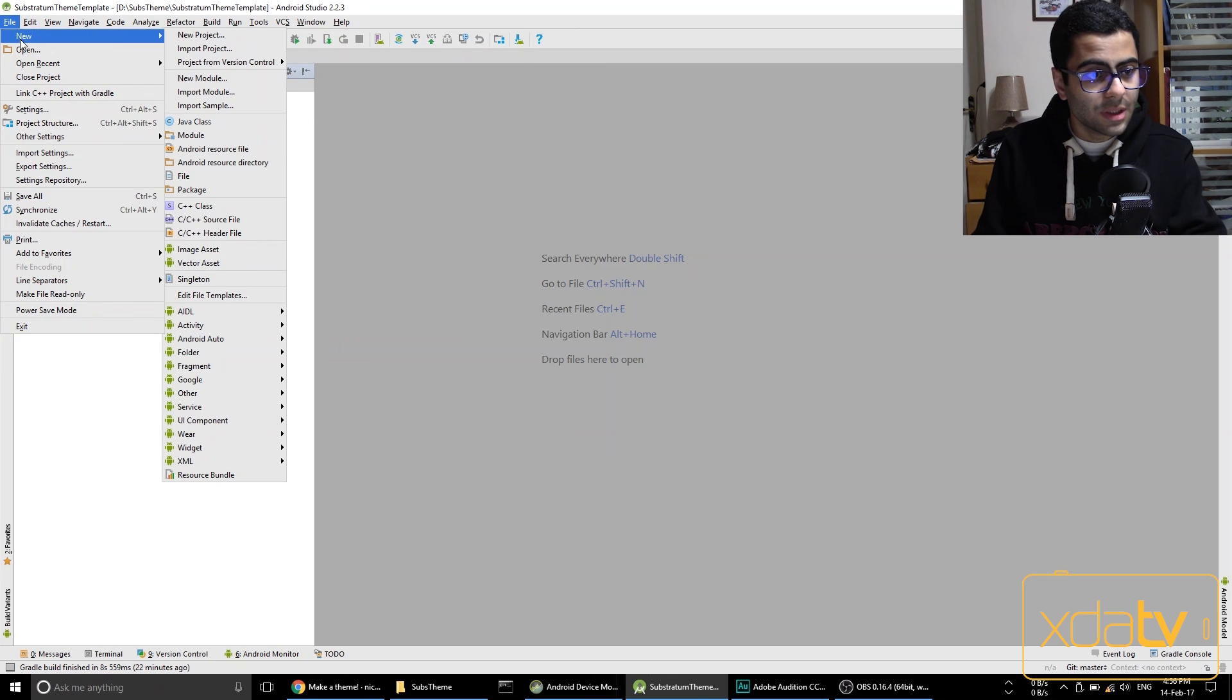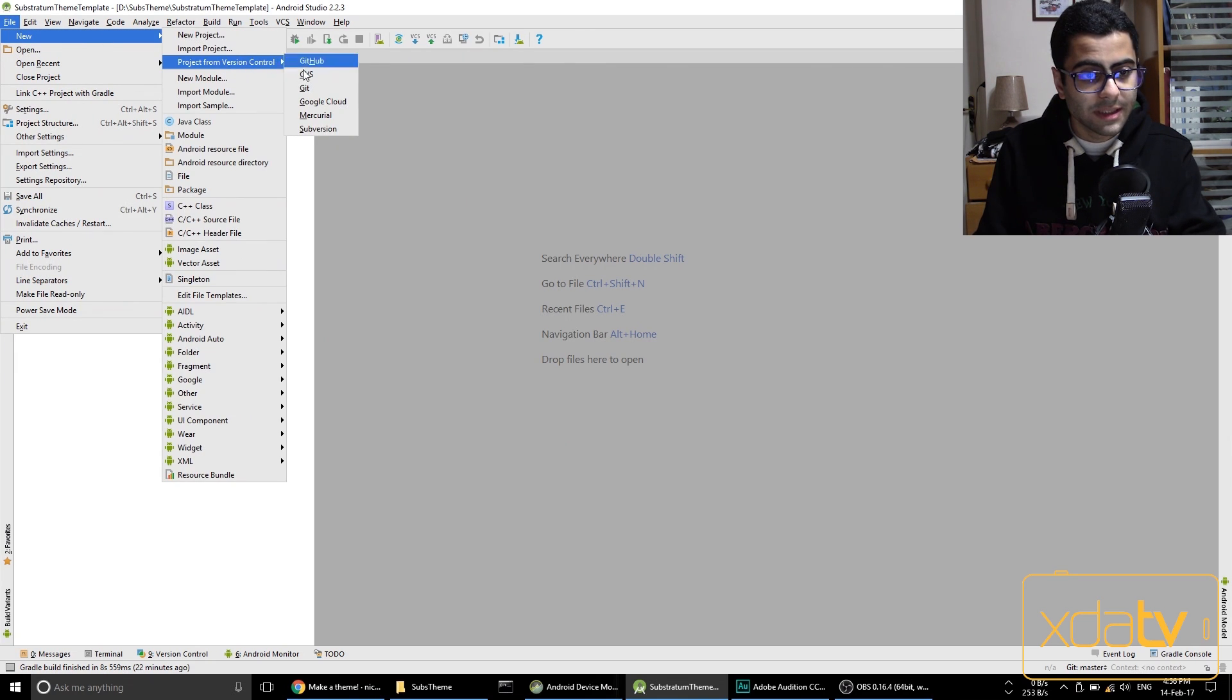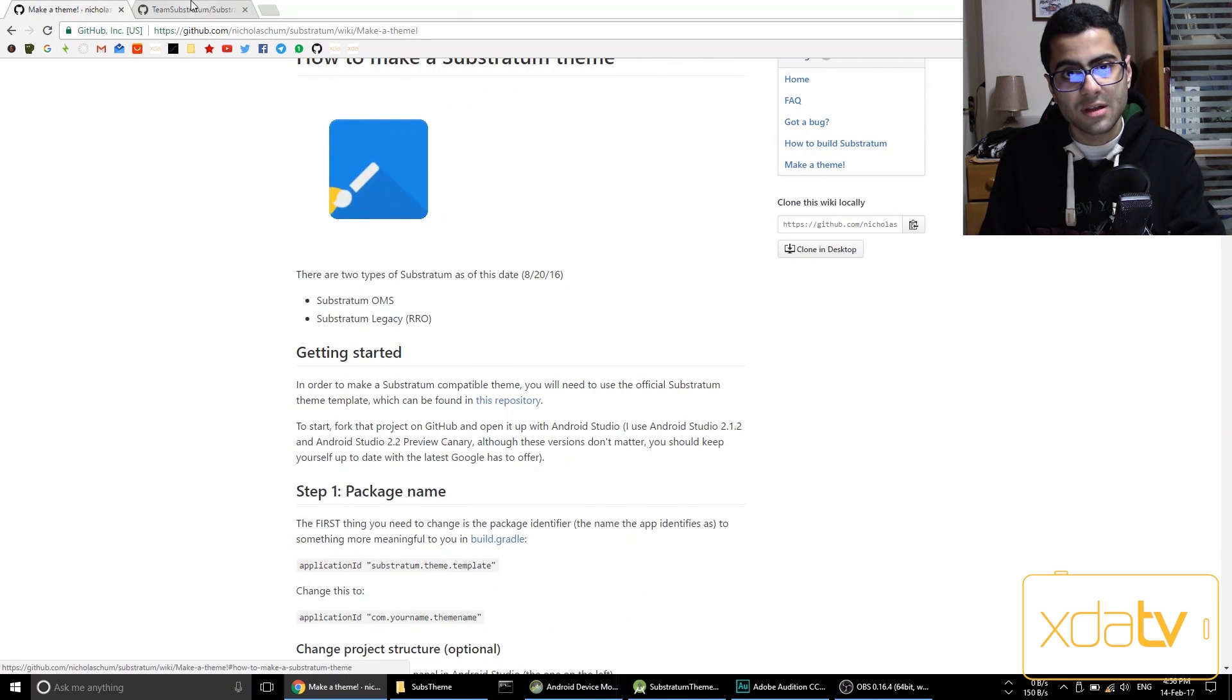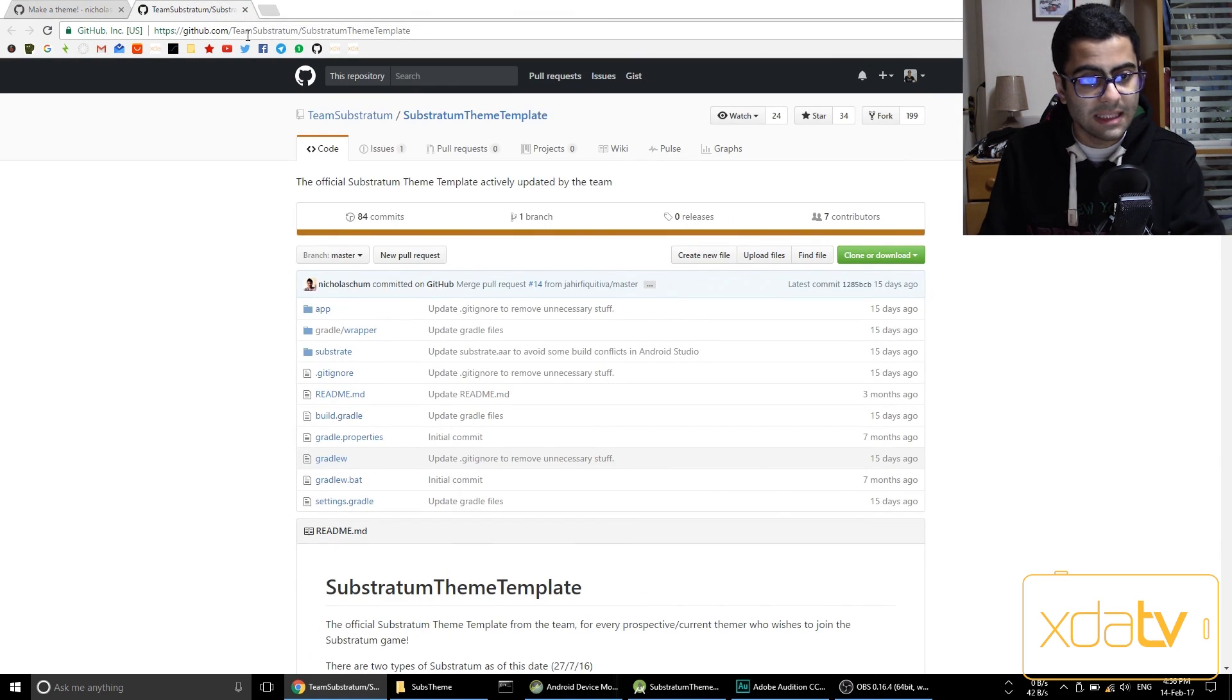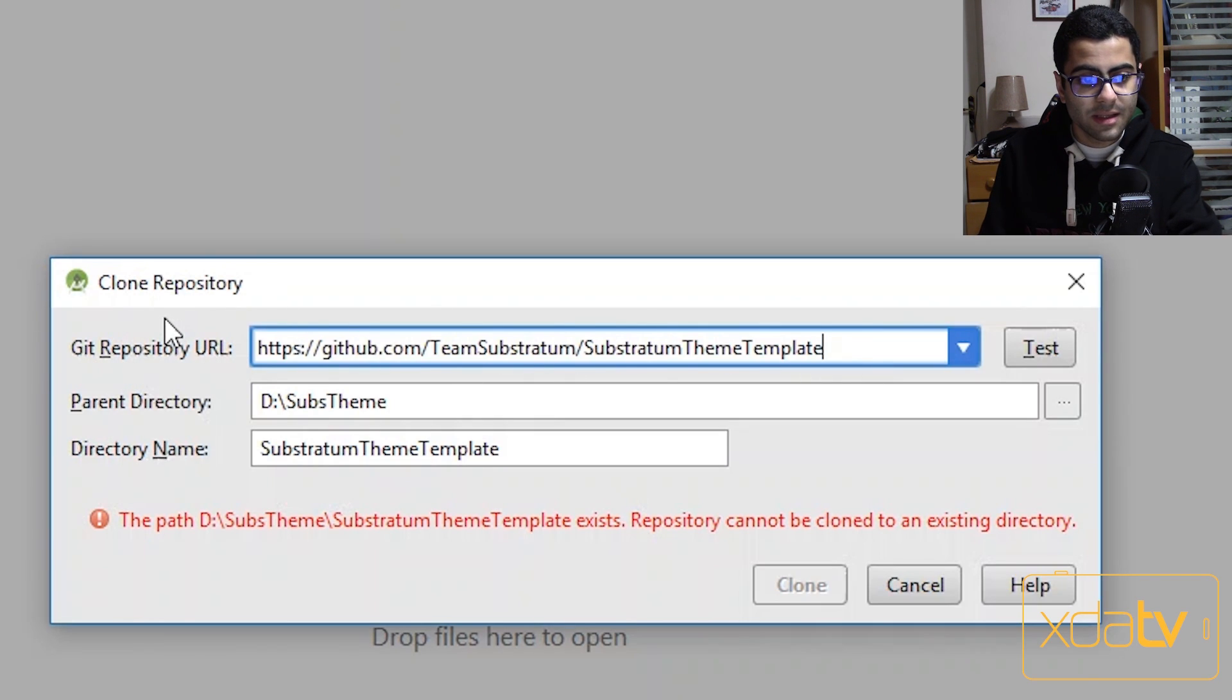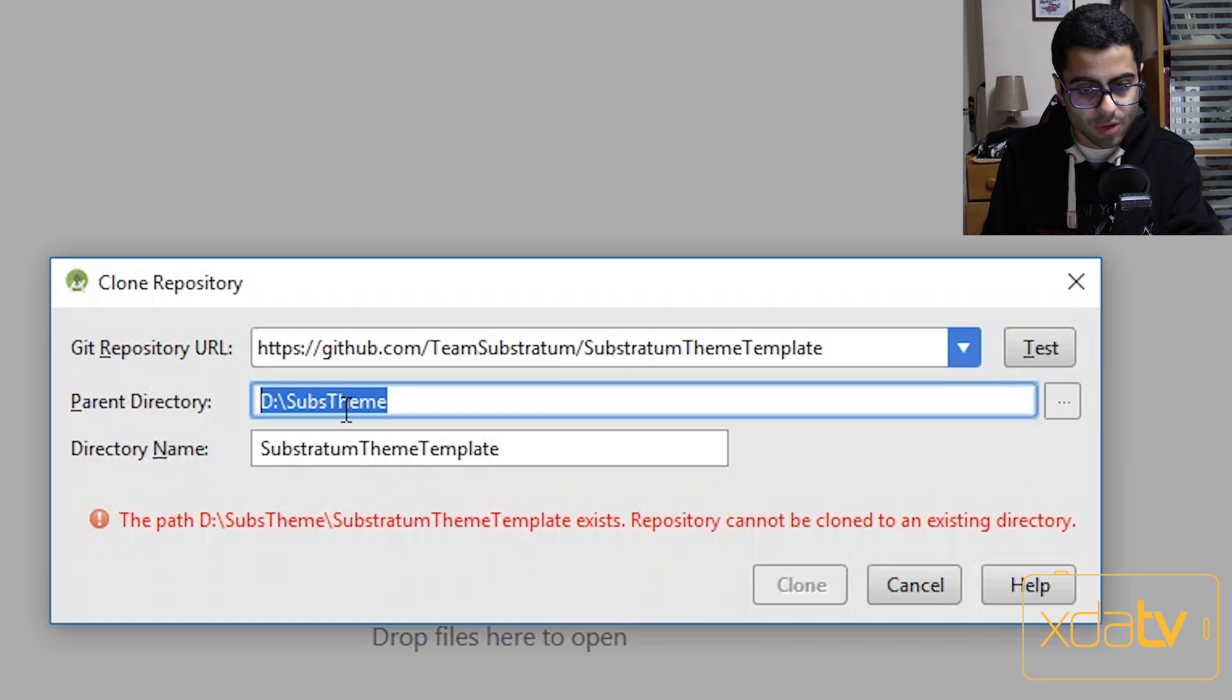Next what you want to do is go to file, new project from version control, git. And then go to the first link in this guide which is also linked down below. And then copy that link and then paste it in the git repo url right here. And then the parent directory that you want to clone this substratum theme template to will be here.